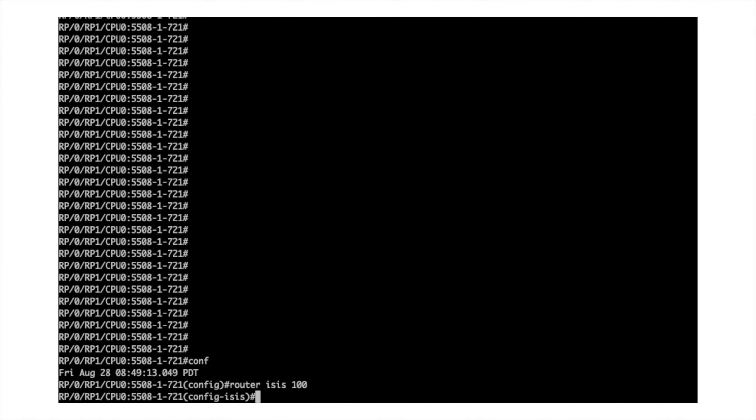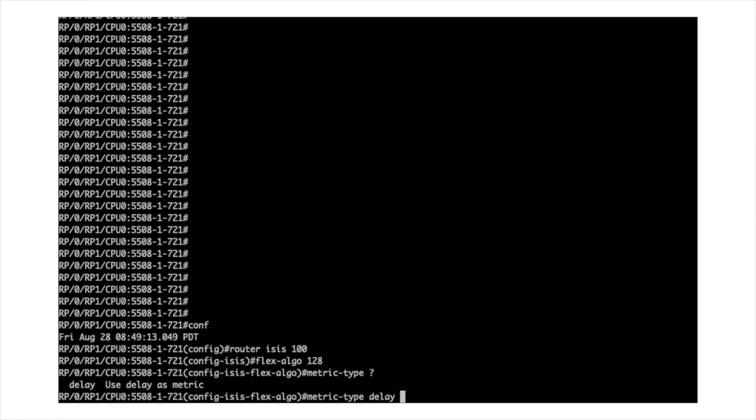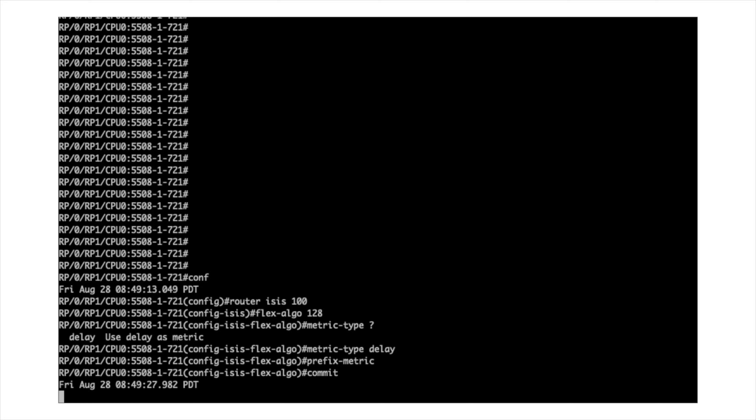With the Flex Algo metric extension and the sub-TLV, we can now compute paths that are optimum end-to-end — simple and very efficient. Only one label will allow traversal between domains. This is an IOS XR 7.2.1 functionality. From the configuration perspective, you simply enable the CLI shown under your Flex Algo configuration for the routers in your ISIS process, for Flex Algo 128 as an example.